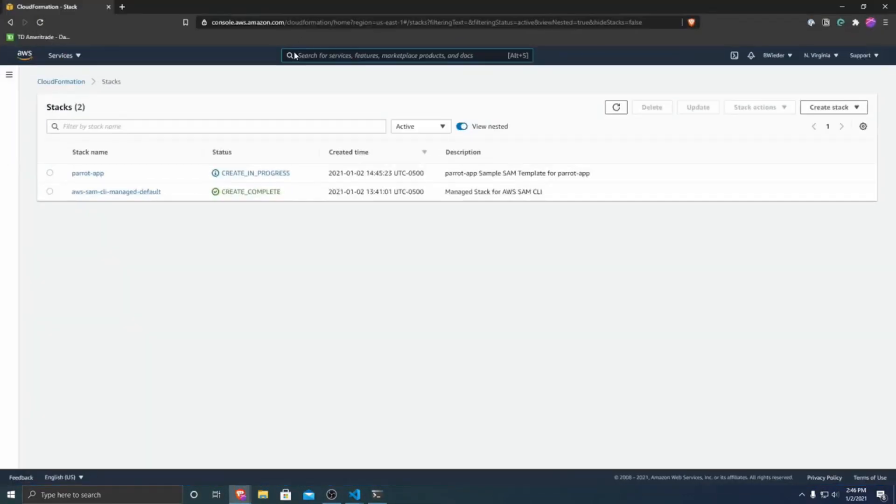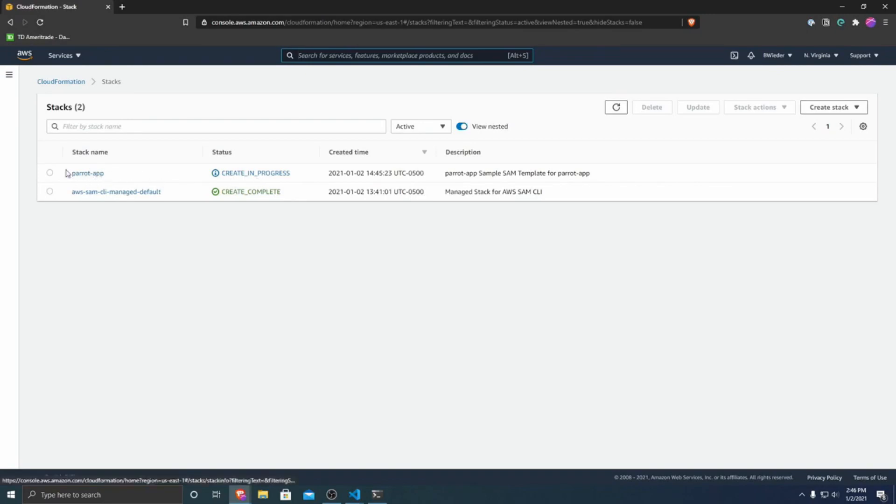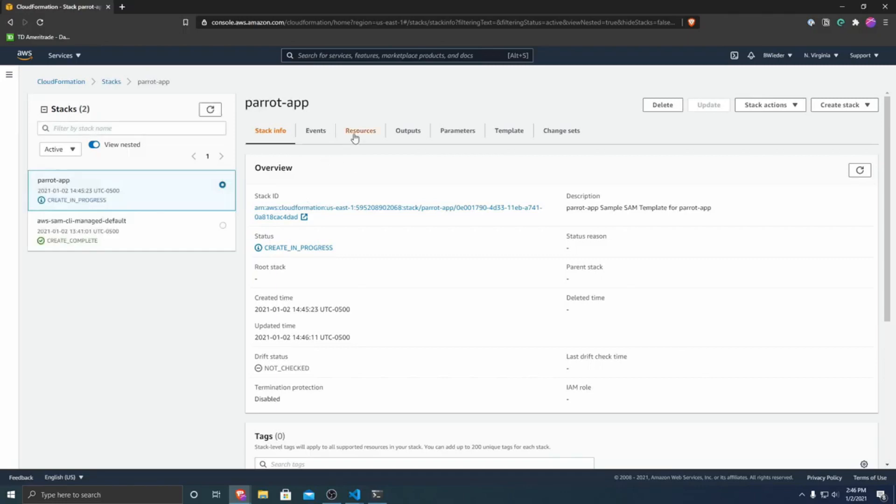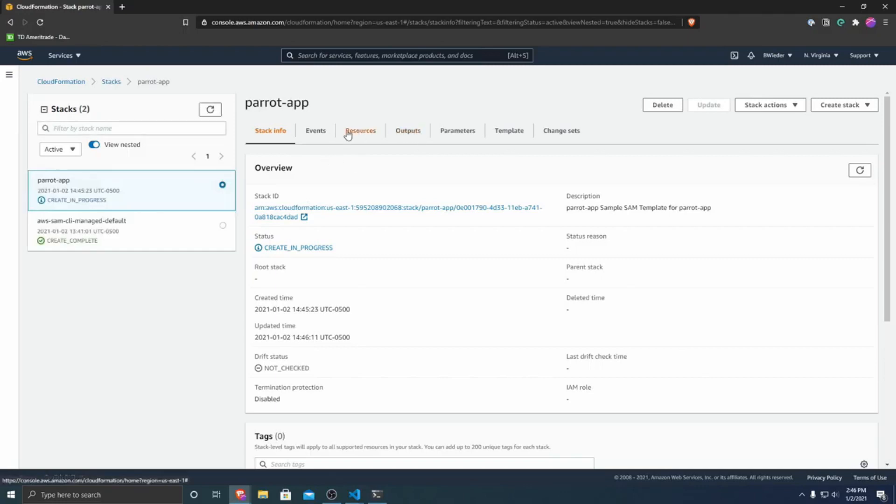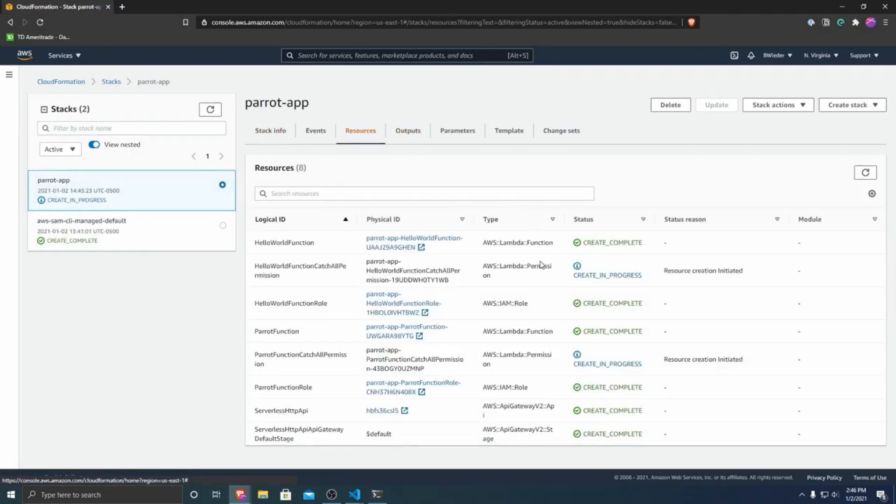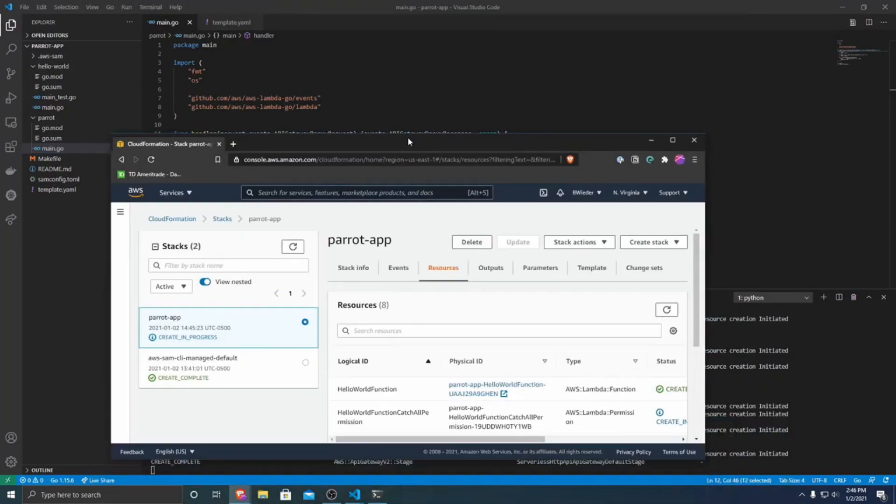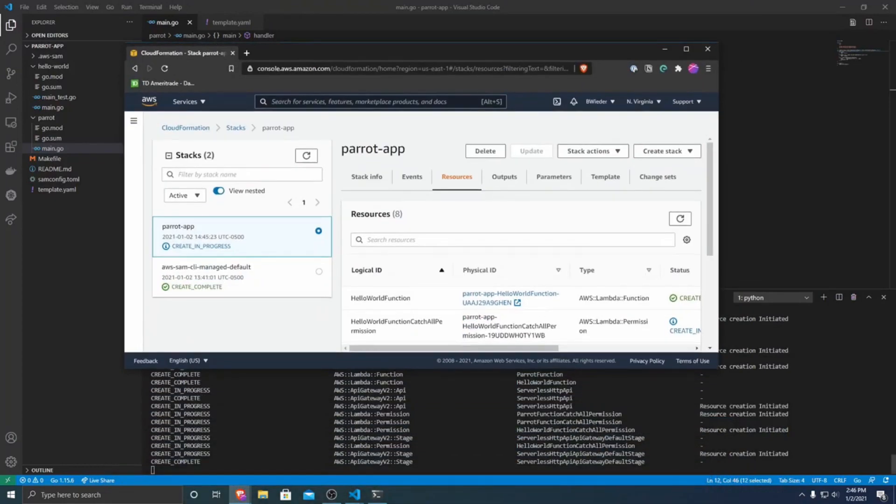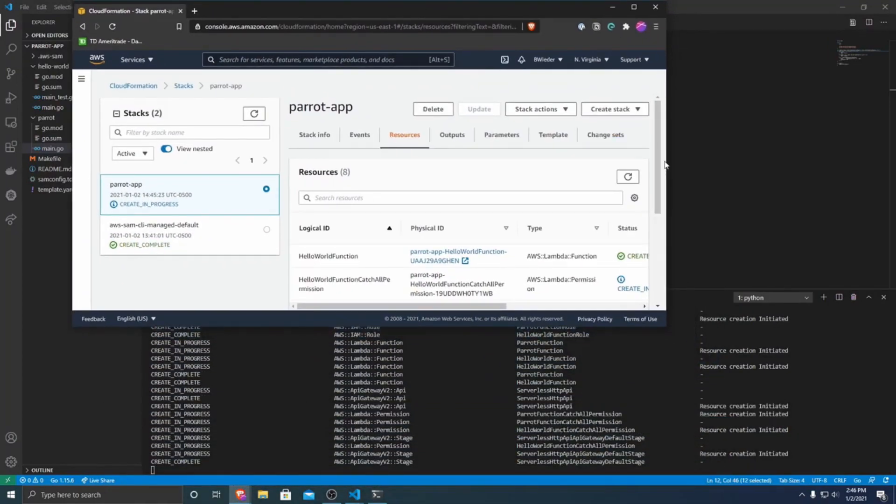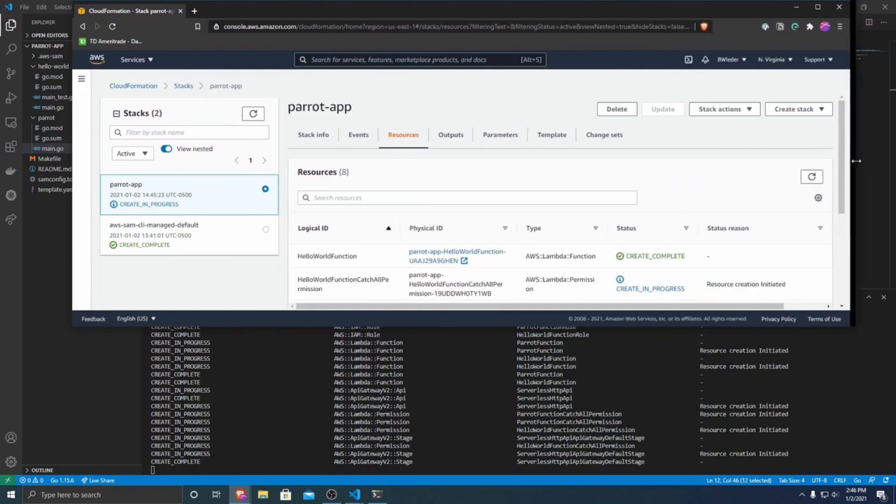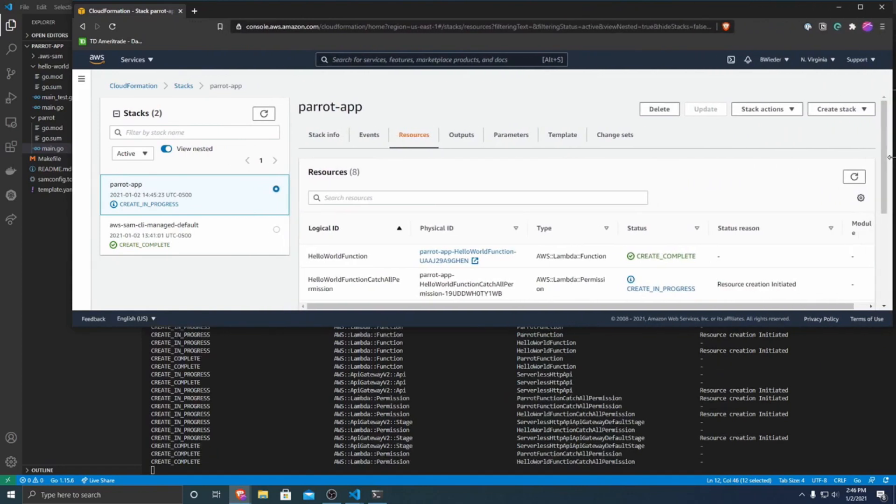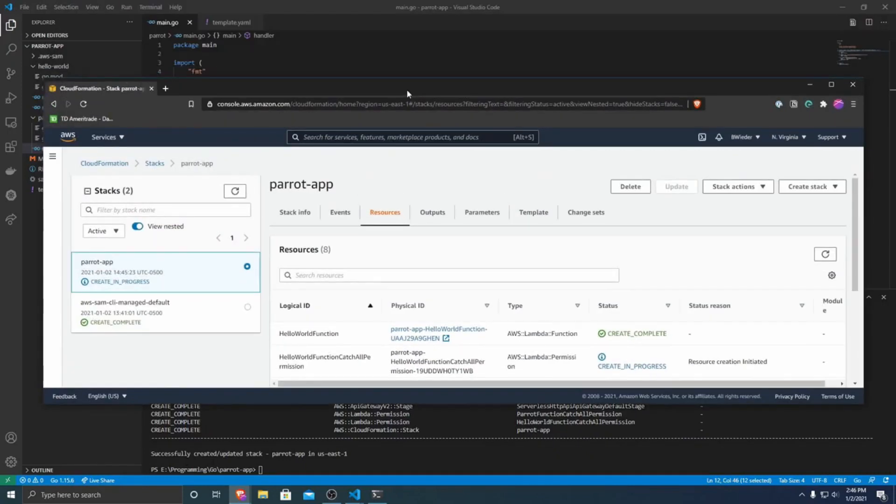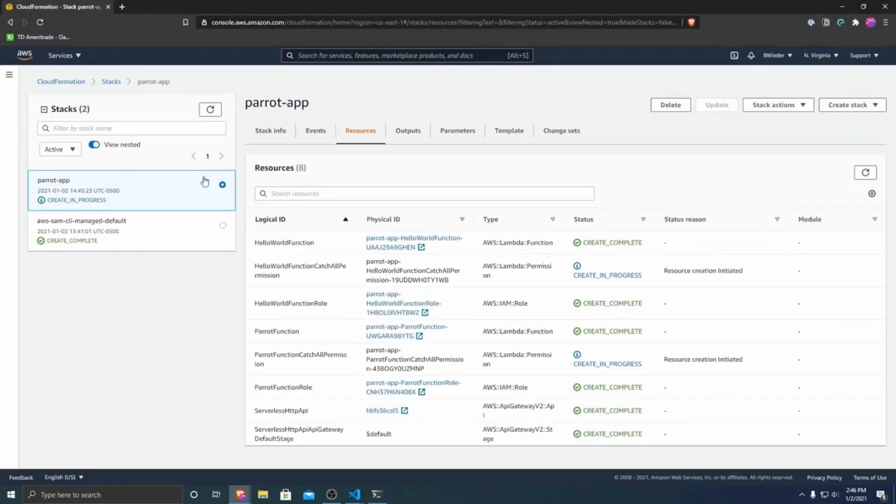So if we go into CloudFormation, you can see that currently we can see our stack and that it's creating in progress. And we can watch as our resources are still being created as well as you can keep an eye down here. So I'll just leave both of these up while we wait for it to finish. And it's done. It doesn't take very long.